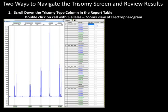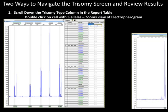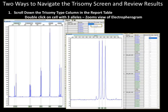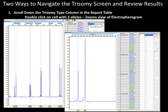There are two convenient ways to review results. Scroll down in the trisomy column in the report table and double-click on cells with three alleles to display a zoomed view of that marker in the electropherogram. In this example, we can see a triallelic pattern at locus D21S11 in sample O51. By double-clicking on the cell above, we see an example of a 1 to 2 trisomy ratio at locus D21S1437.